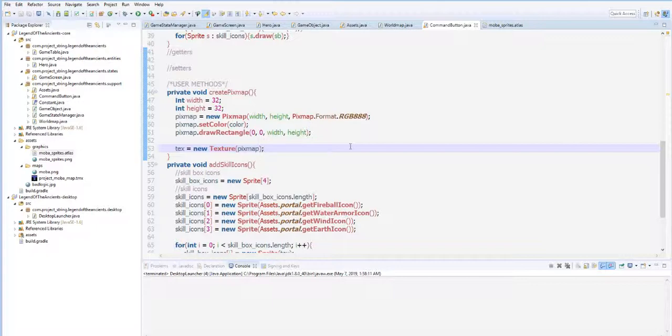This is needed to see later on the cooldowns of our skills. We use skills, so it needs a cooldown. Therefore, we need a font to see the cooldown time.